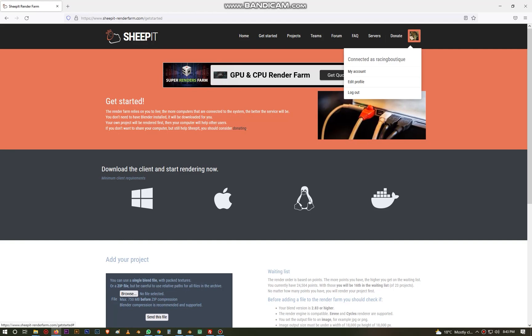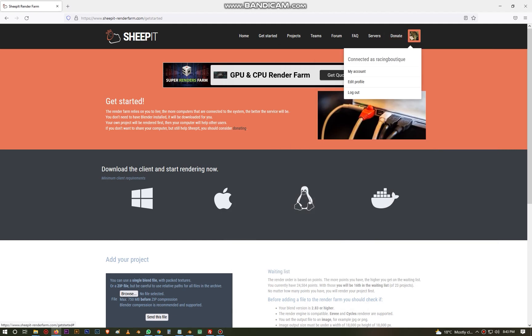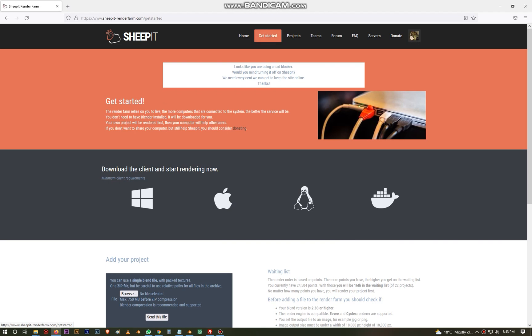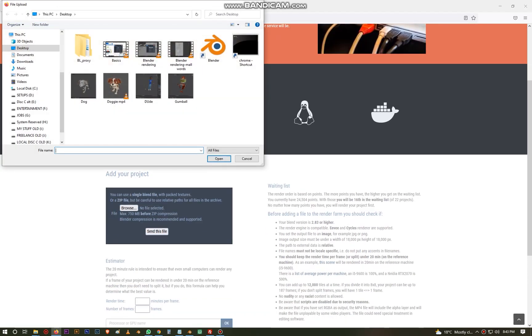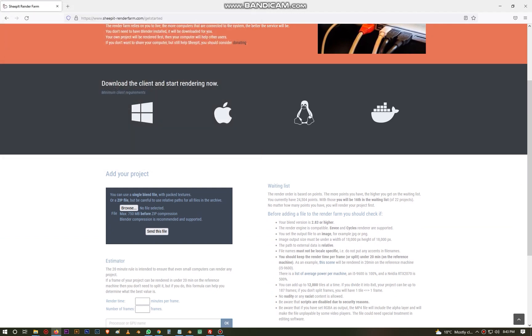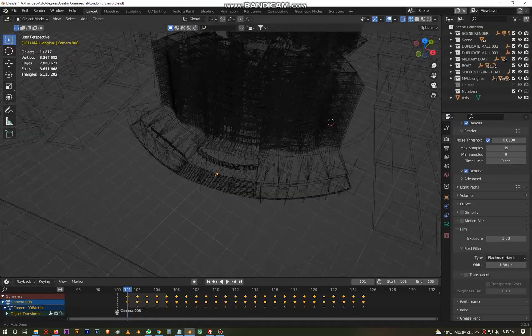So we start with going to SheepIt render farm. Make sure you have the account, you log in. Here are the account name and the password. I am going to share these details in the chat. Once you login, then you come to get started and this is going to open for you the page where you can browse for the file and select it. But now before you select and upload the file, there is something else you need to do.